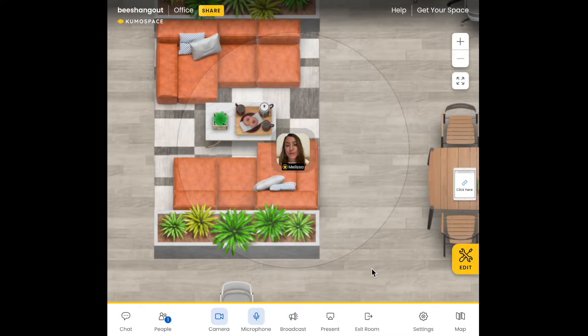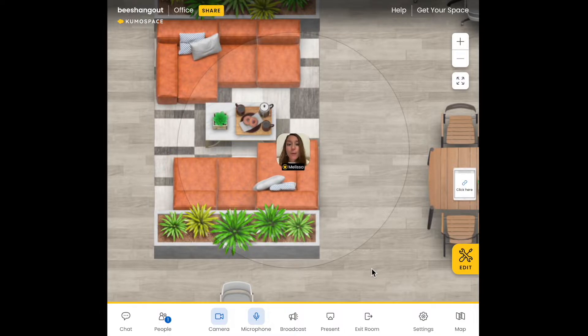Hello and welcome to Kumospace. Today I want to talk to you about our newest feature, the panel broadcast — perfect for when you need to hold a group presentation.